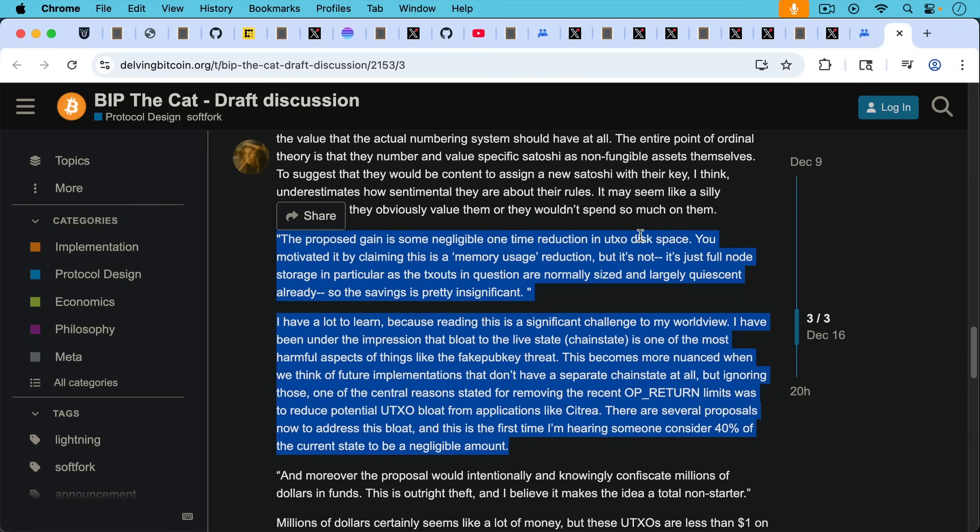I've been under the impression that bloat, UTXO set bloat to the live state, to the chain state, is one of the most harmful aspects of things like the fake pubkey threat. This becomes more nuanced when we think of future implementations that don't have a separate chain state at all. But ignoring those, quote, one of the central reasons stated for removing the recent OP_RETURN limits was to reduce potential UTXO bloat from applications like Citrea. There are several proposals now to address this bloat. And this is the first time I'm hearing someone, namely Greg Maxwell, consider 40% of the current state, 40% of the current UTXO set bloat to be a negligible amount.